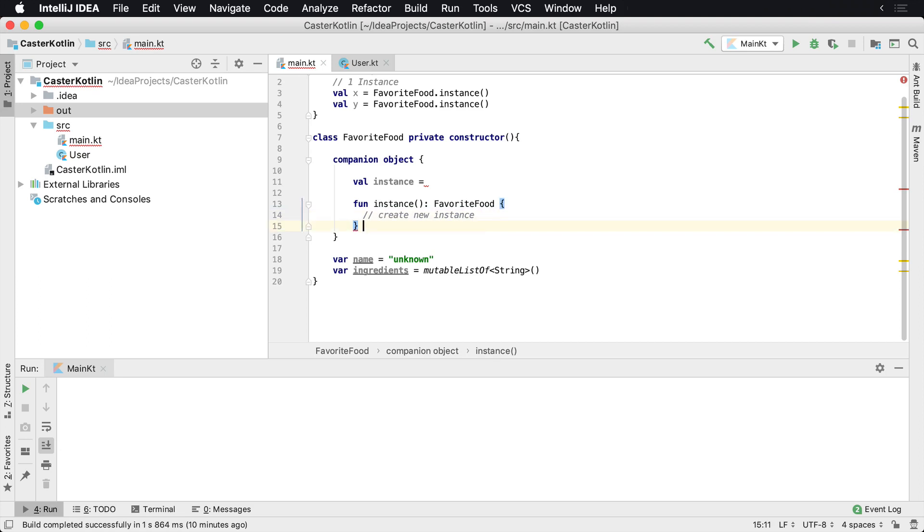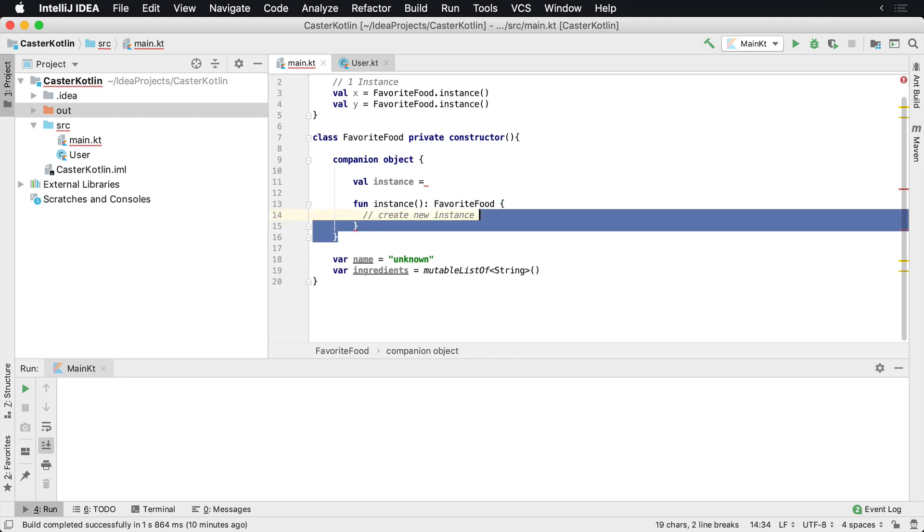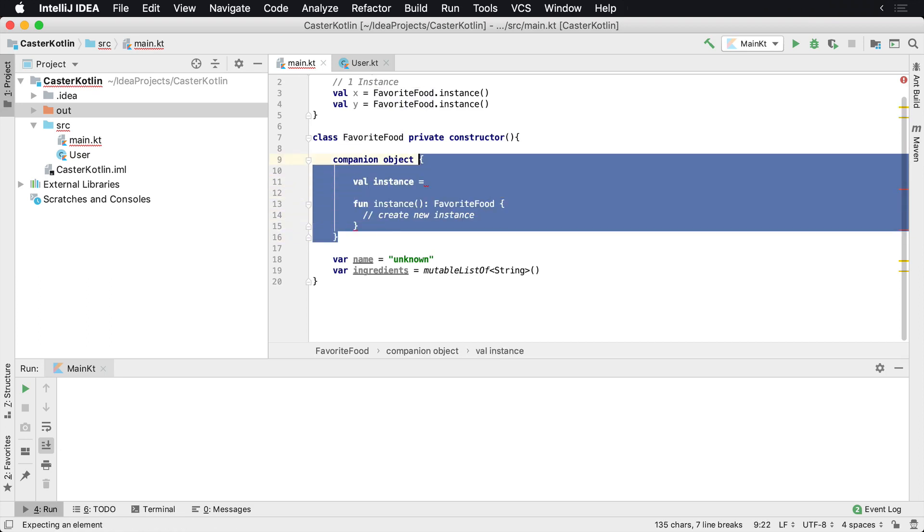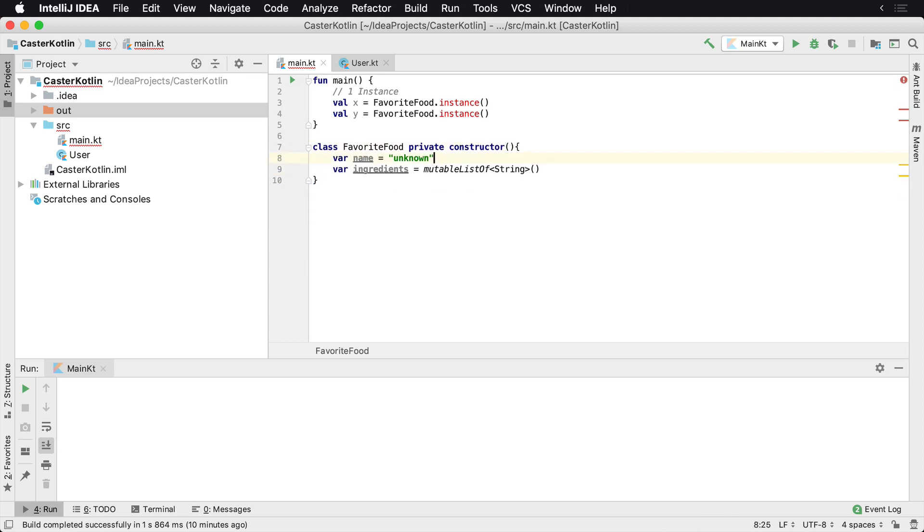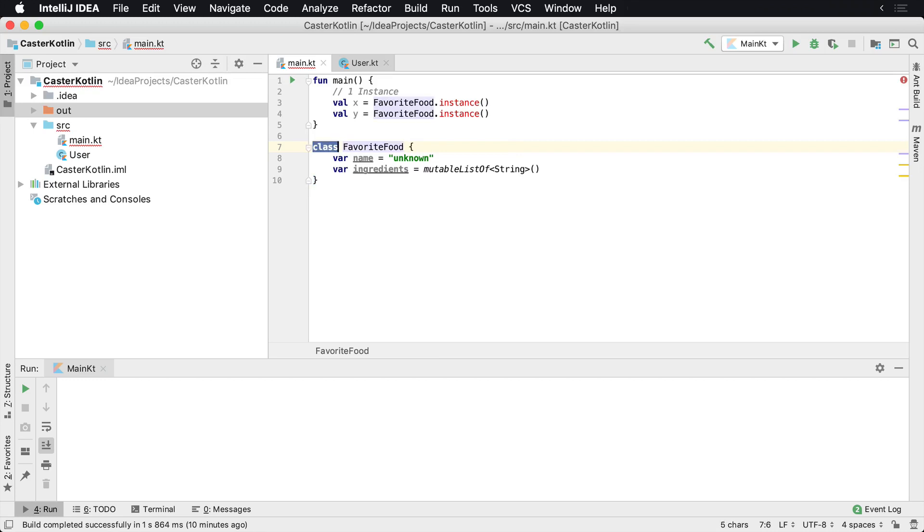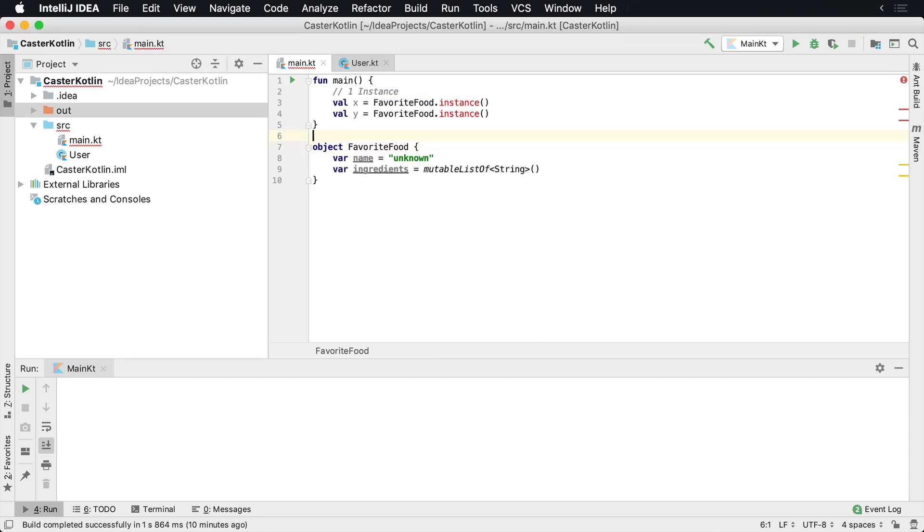Now, thankfully in Kotlin, this is a lot easier. We don't even need to do all this. This is already handled for us. And to create a singleton in Kotlin, it's actually really easy. So I'm going to delete this private constructor. All we have to do is change this from class to object.